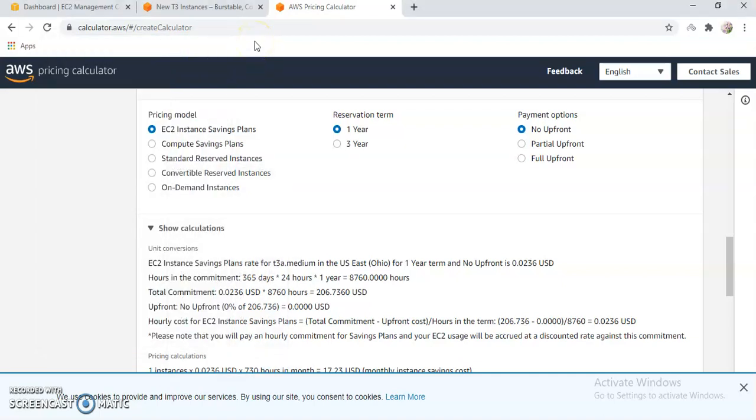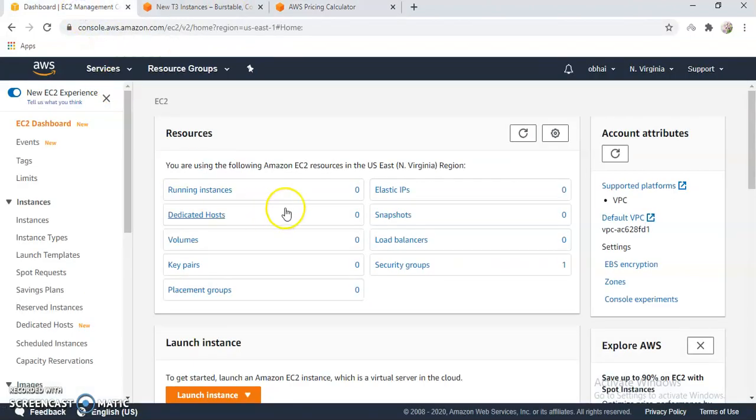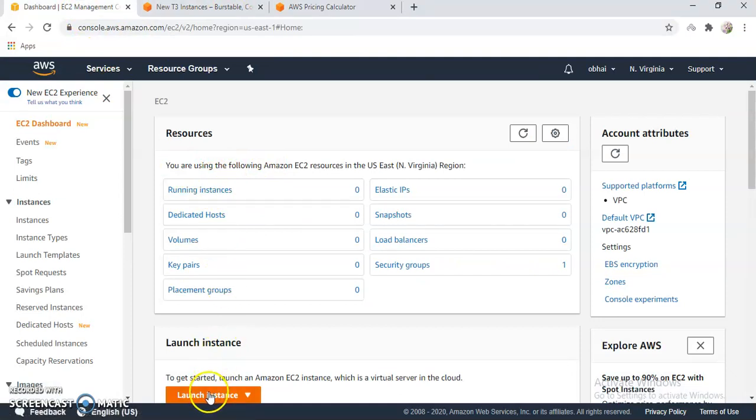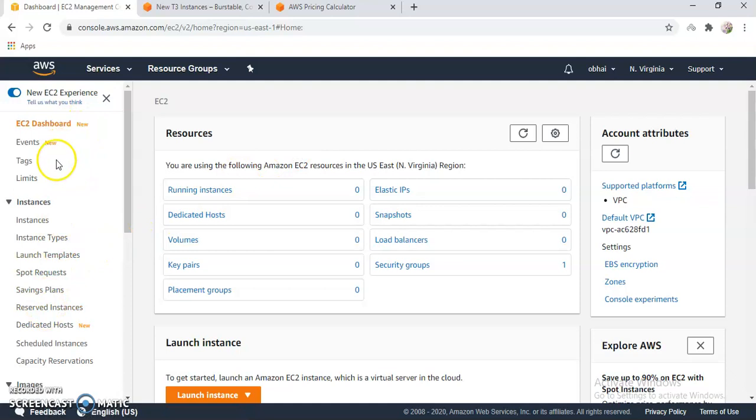So let me show you how you can do a reservation. You can see your instances here. Normally you can launch instances, that's fine, nothing will be changed if you do a reservation. So let me show you how you can do a reservation.